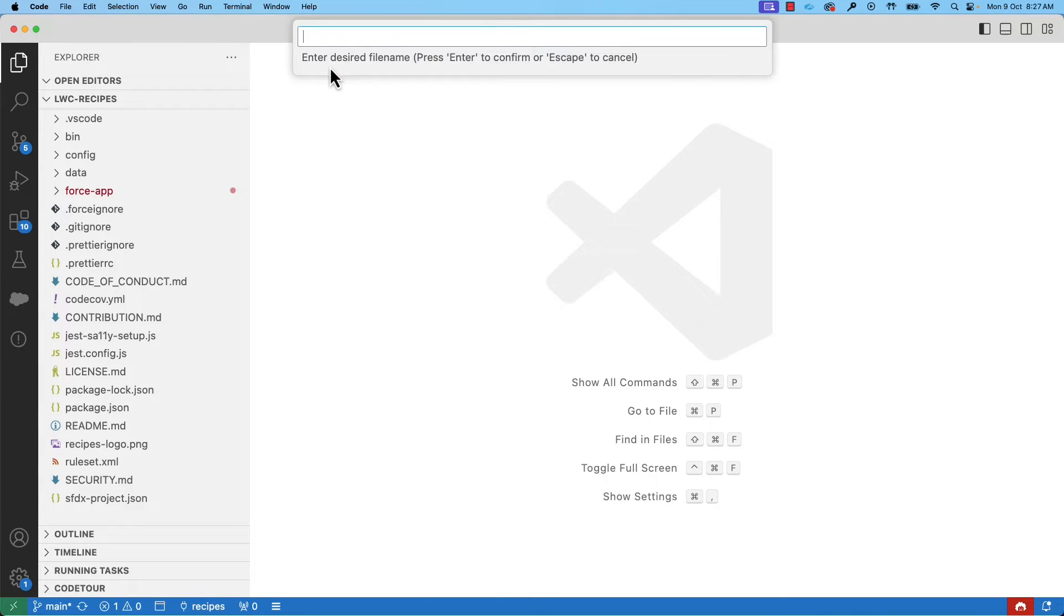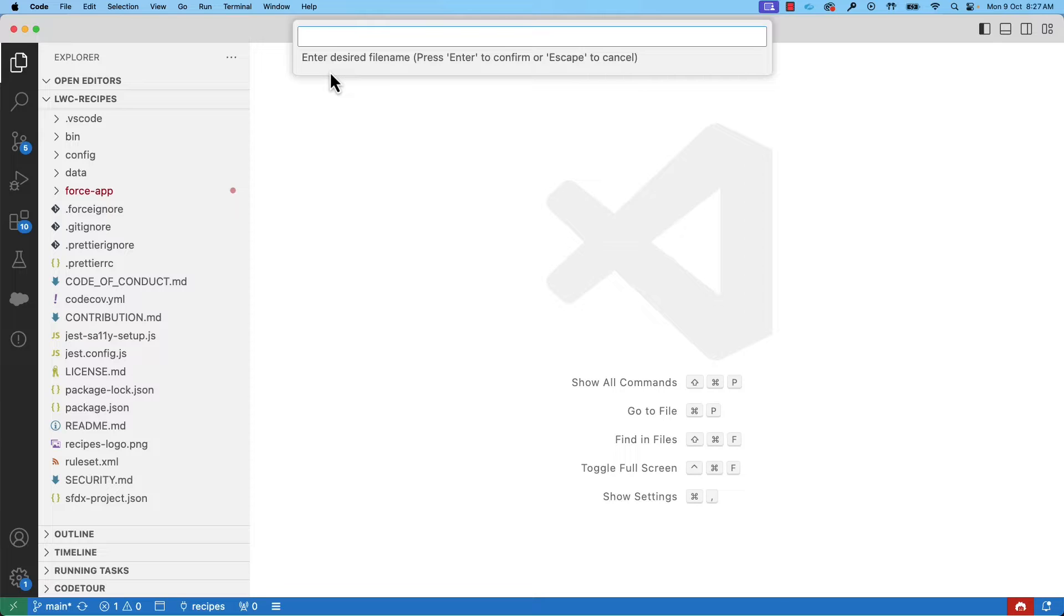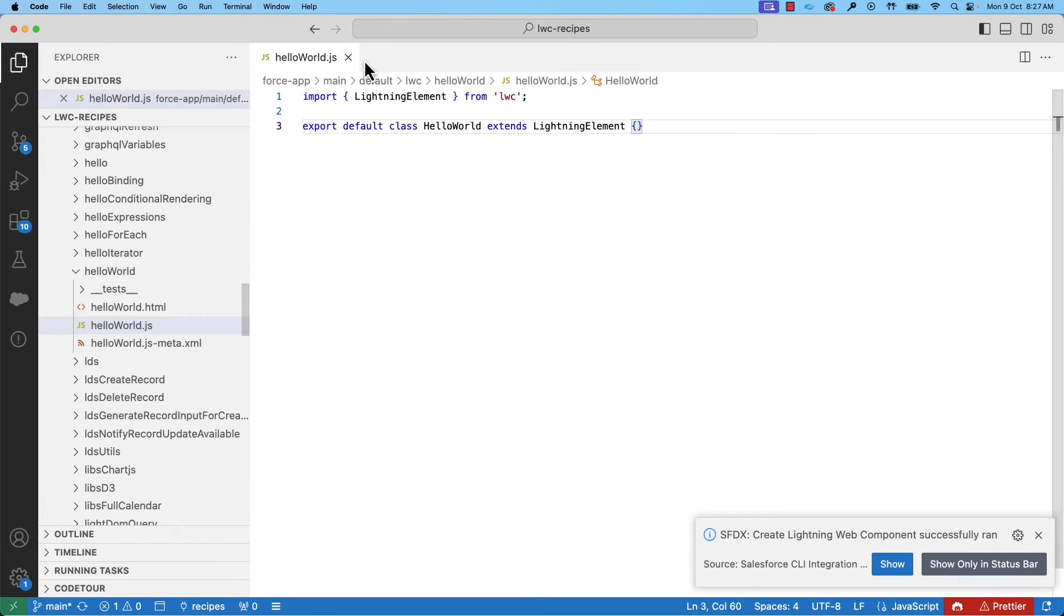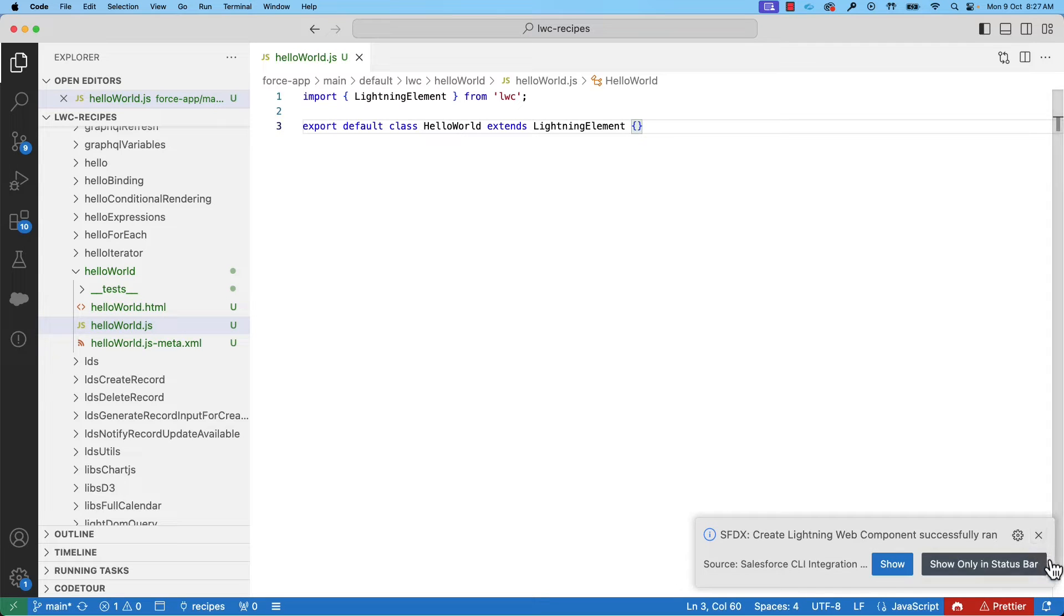Let's type Create Lightning and select Create Lightning Web Component. It launches a wizard where we can give the component name. The component name should begin with a small case letter and use camel case if the name has multiple words. Let's call our component, say, helloWorld. Let's accept default folder. You can see that we have created our first component just like that.